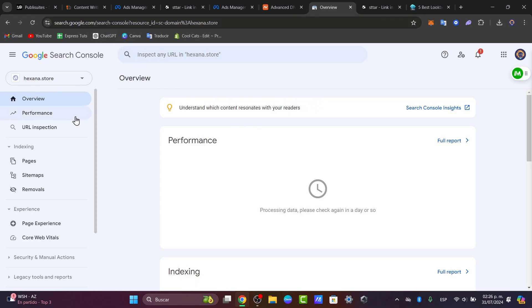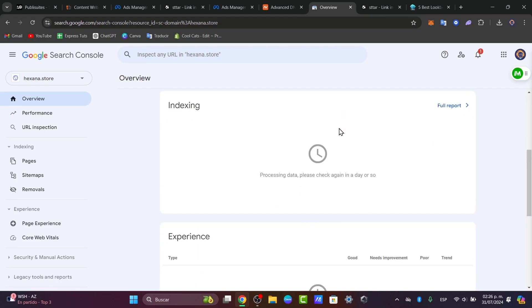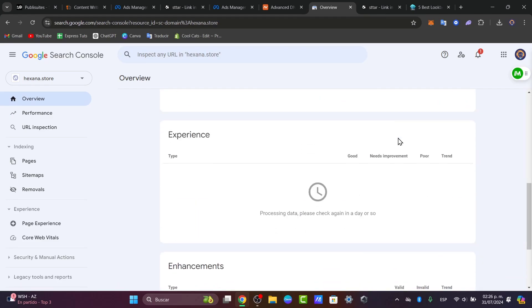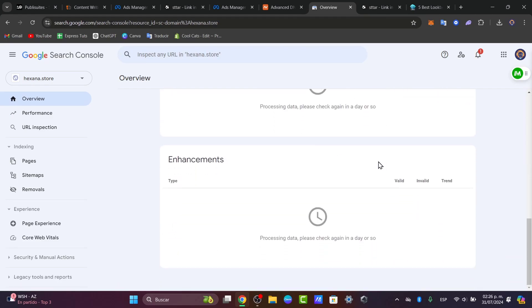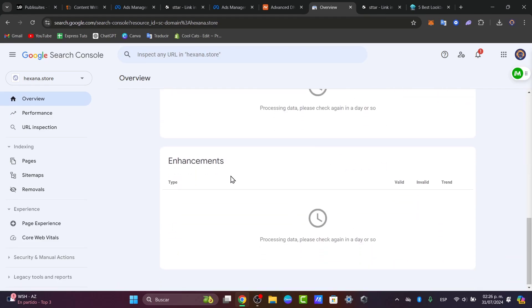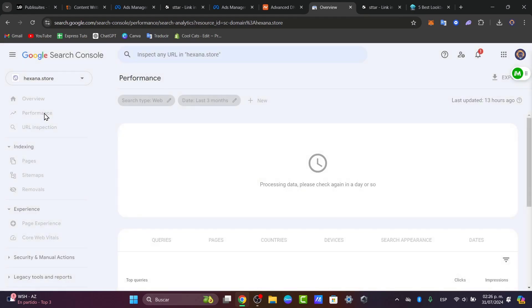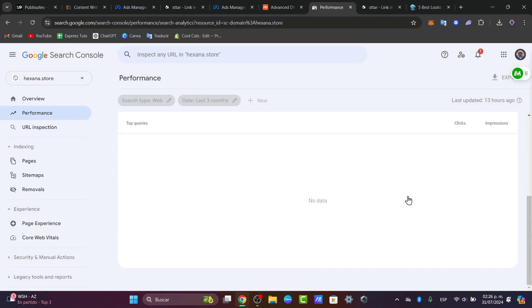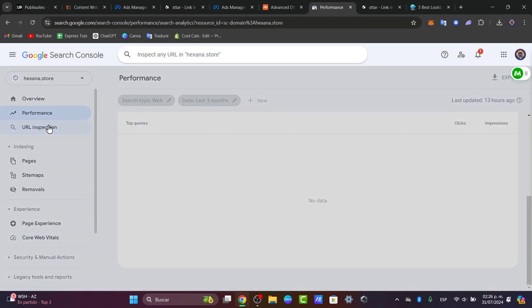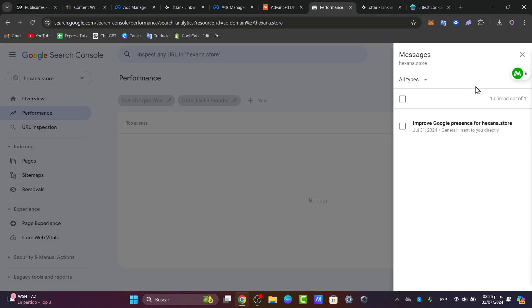I can now start to check out the performance, the indexing, the experience, the engagement, and much more. If I click into performance, I can check more about my website, how it's looking, the URL inspection, and what I can do to make this process much faster.